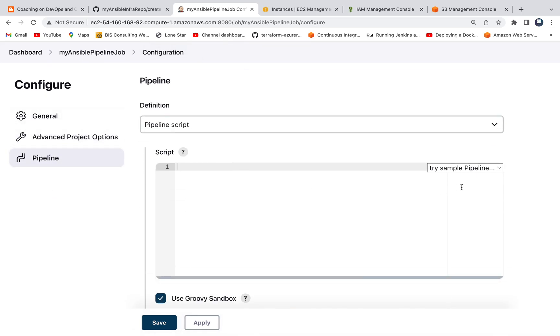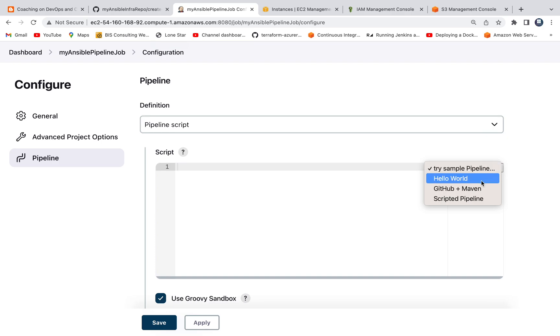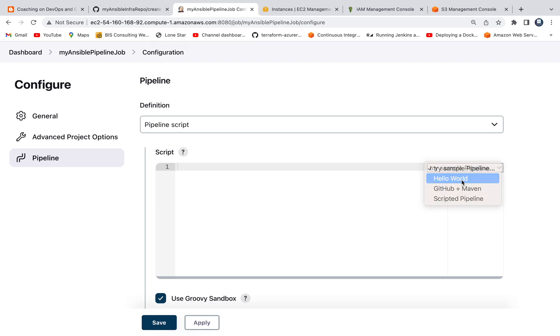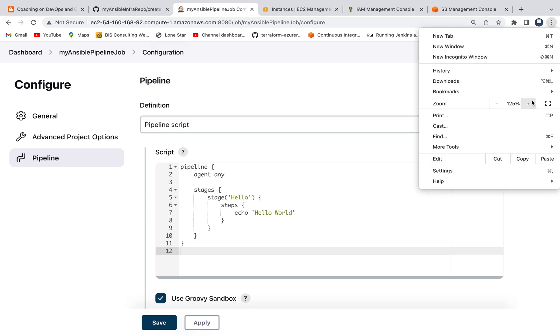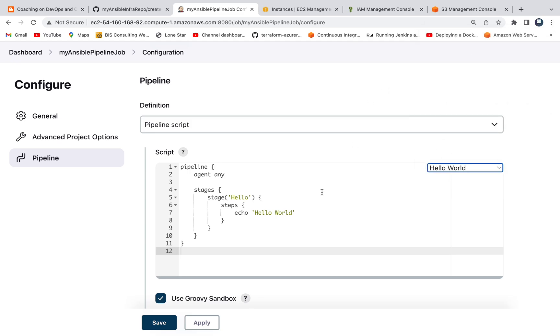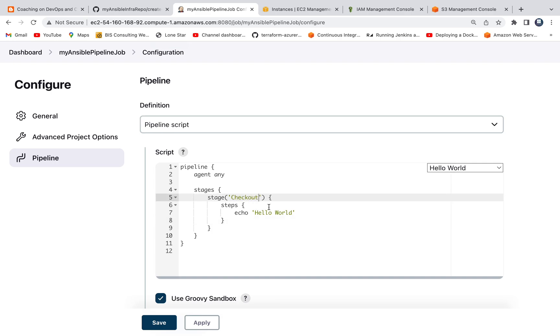Go to pipeline. I'm going to go ahead with a very simple pipeline. Click on Hello World. This is going to create a pipeline script for us. I'm going to customize this pipeline.